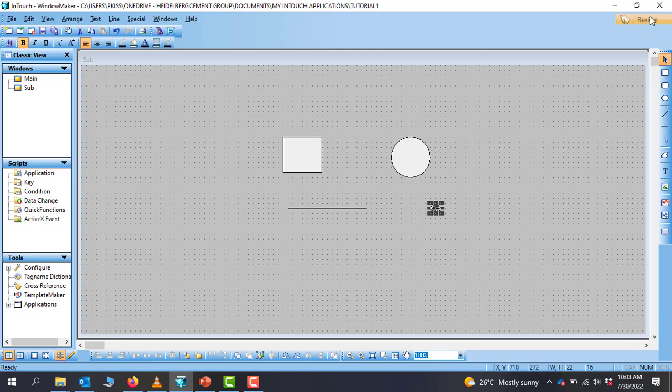And then you have the Runtime button. So after you've done your design and then you are done with everything, you can click on the Runtime and then you move into the runtime stage where you can visualize the actual work that you've done.